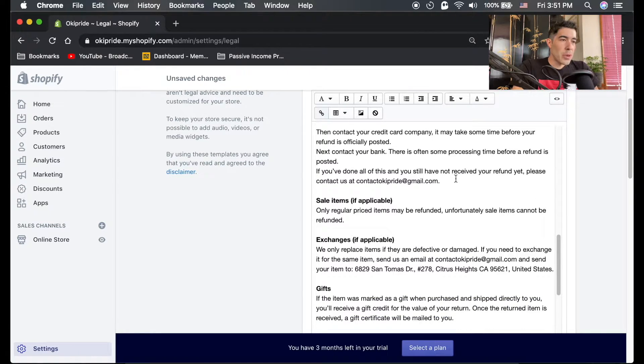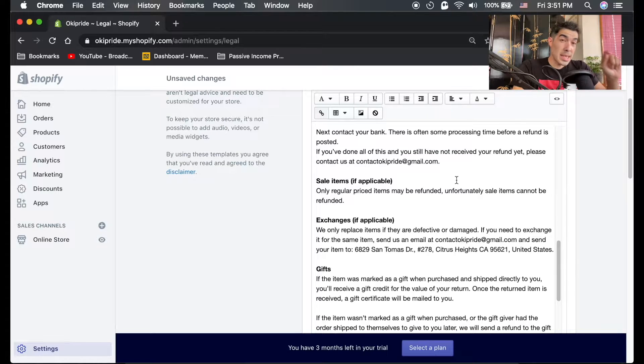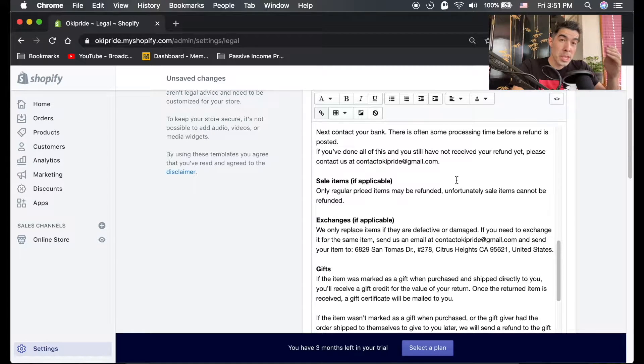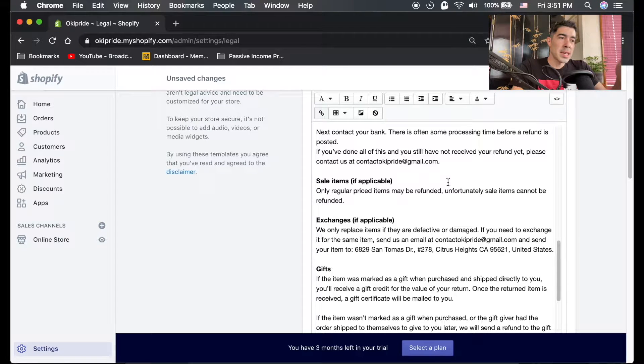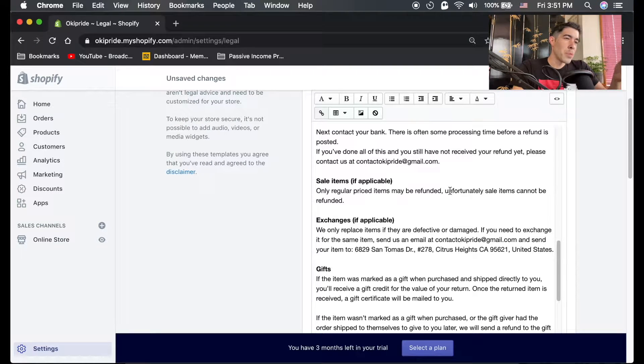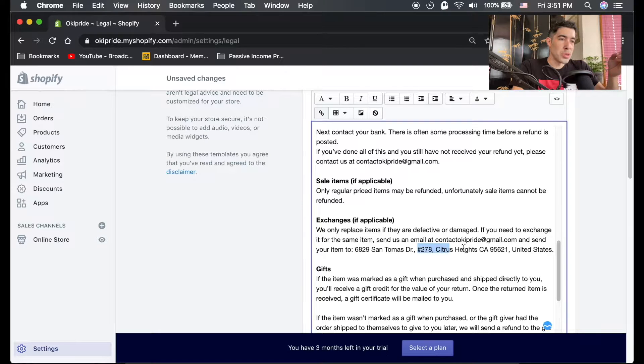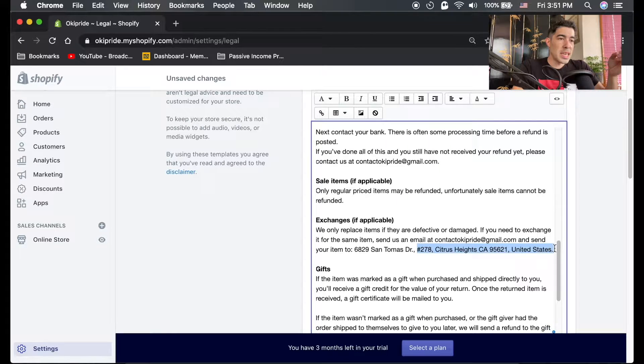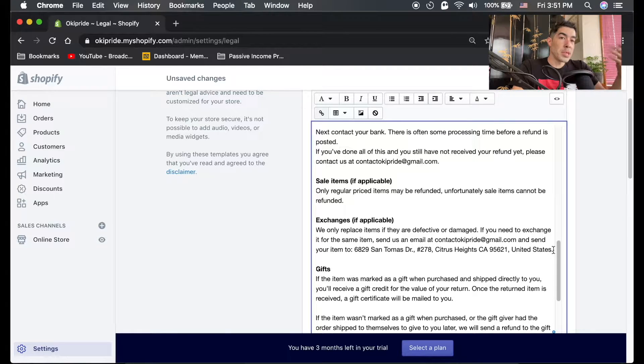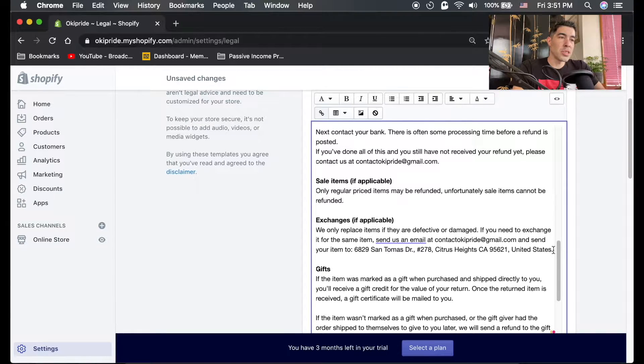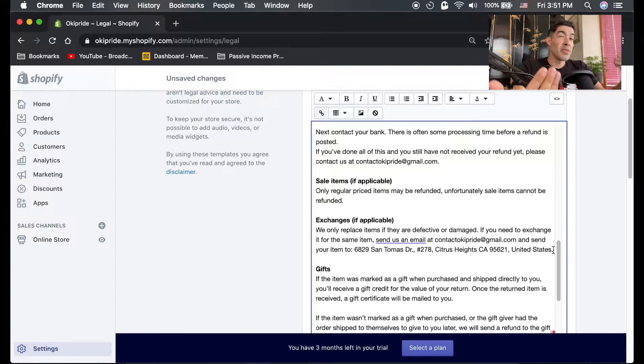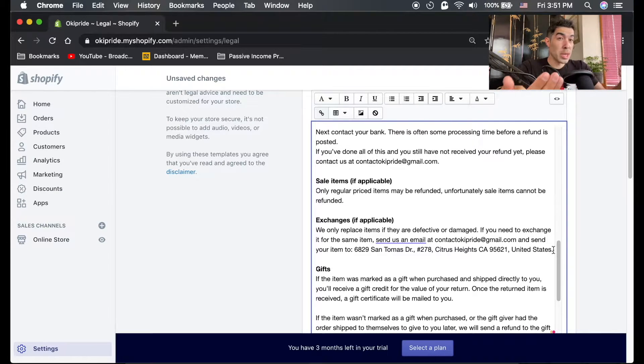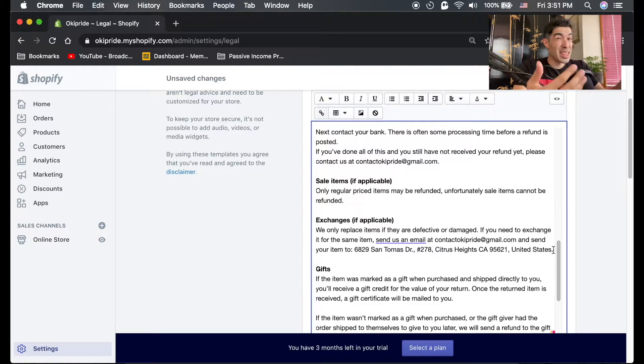If you entered your home address as your business address, I wouldn't recommend having your home address visible for people to see on these pages. Instead, if you want somebody to return something to your store, just have them email you. Then from there you can work out what you want to do, whether you want them to send the product back. You can privately in an email send them your home address or a PO box.